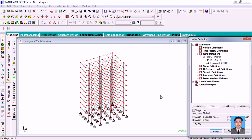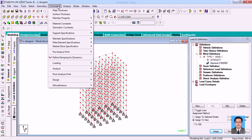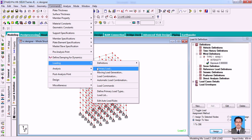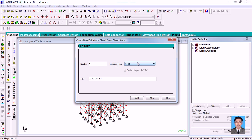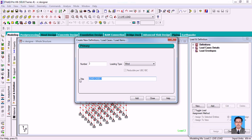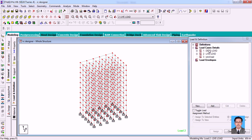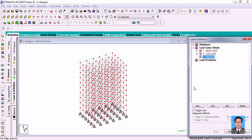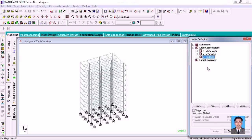Once you have provided the intensity, next go to Commands, then Loading, then Primary Load, and the loading type should be Wind. Then provide the wind load name — I'm naming it 'Wind Load'. Click Add, then Close. Then select in the Load Case Details the wind load, and add the wind load there.